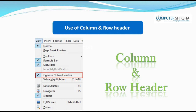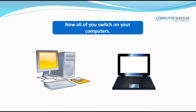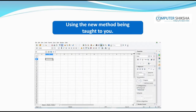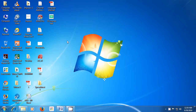This tells you where your cursor currently is. All of you now switch on your computers and open your file using the new method being taught to you. Let us now learn to use the Windows shortcut command to open the spreadsheet. For this, you need to locate the Windows button on your keyboard and keep it pressed with your left hand. Next, press the R key once with your right hand.